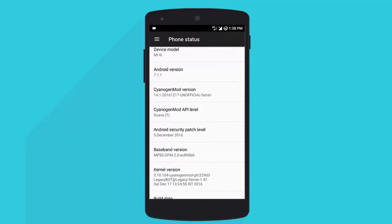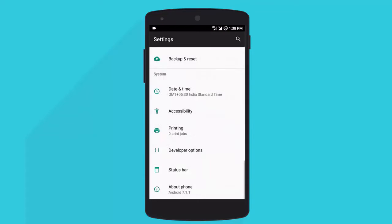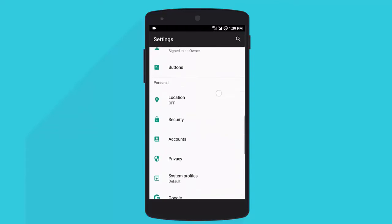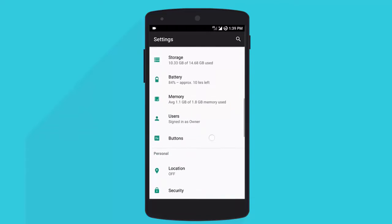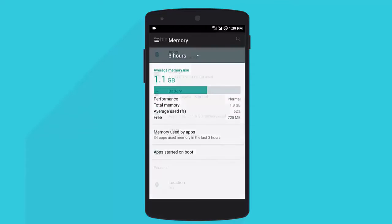Now let's move on to Android security patch level, which is 5 December 2016, which is one of the latest. Now let's move on to memory. In memory we find that around 800 MB is free.